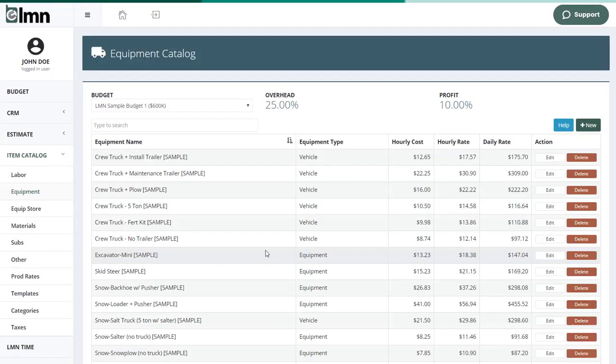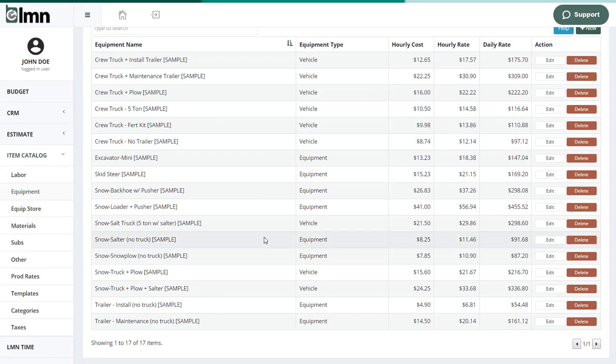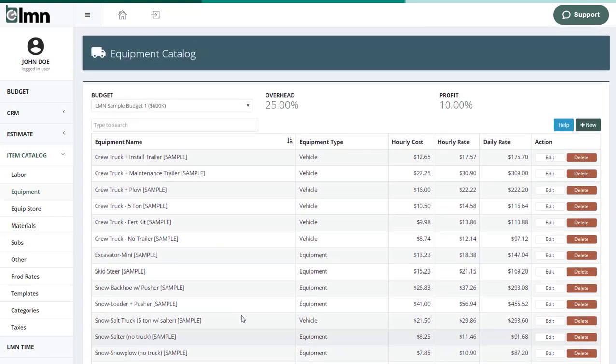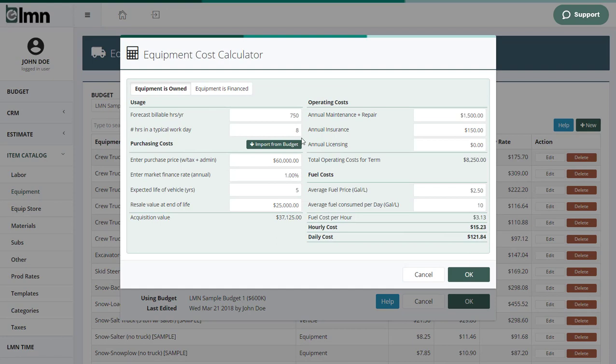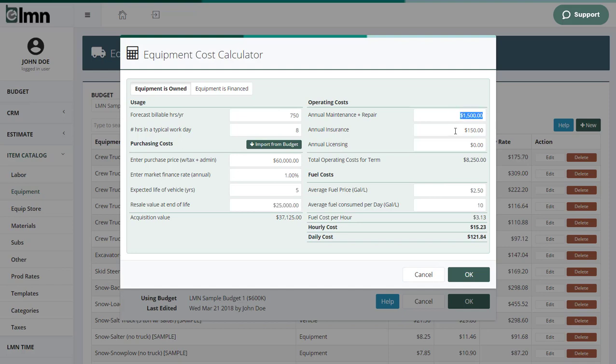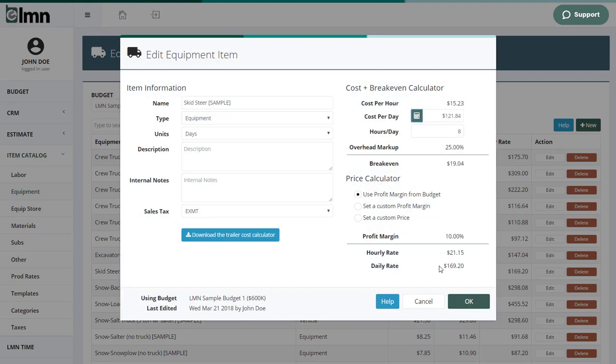Same thing for equipment. You're going to plug in the different types of equipment you have in your company. And again, if I open say a skid steer and go over to the calculator, there's a calculator here that'll say, okay, how often do you use it? What do you pay for it? What's it worth at the end of its life? And how much do you spend a year on maintenance and fuel? And it's going to come up then with an hourly and a daily cost that you can use when you're estimating.